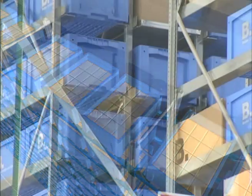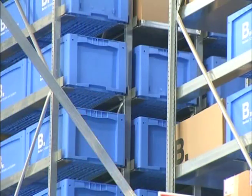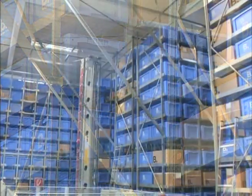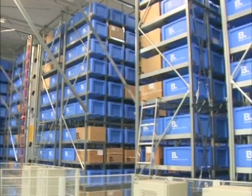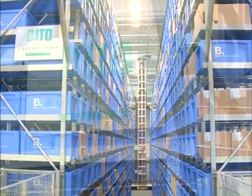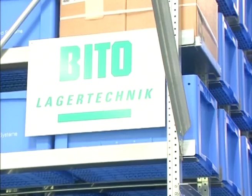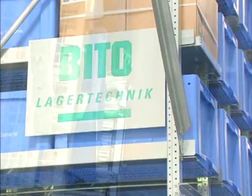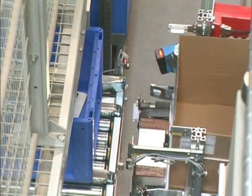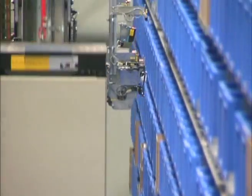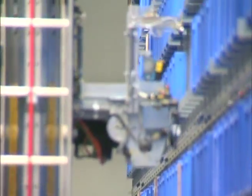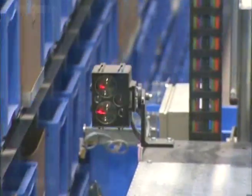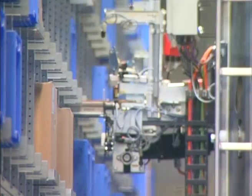With more than 17,000 storage locations for steel trays and small parts containers, the solution presented here unites all the advantages of an automated bin storage installation. Errorless order collation and short order throughput times make this system highly efficient.